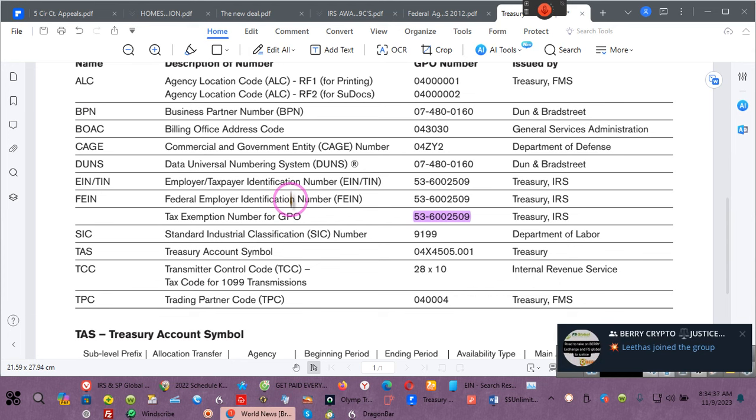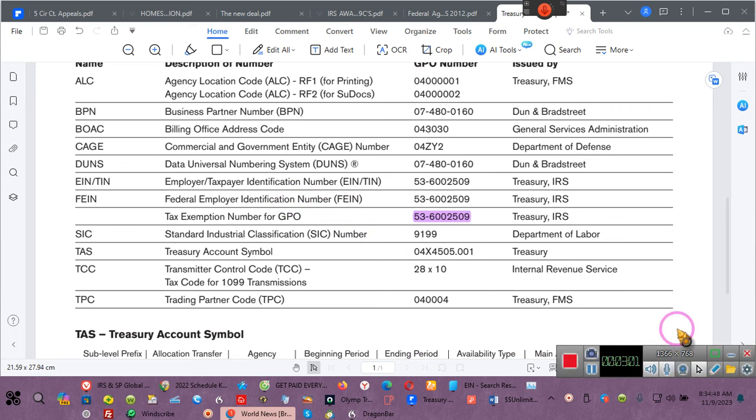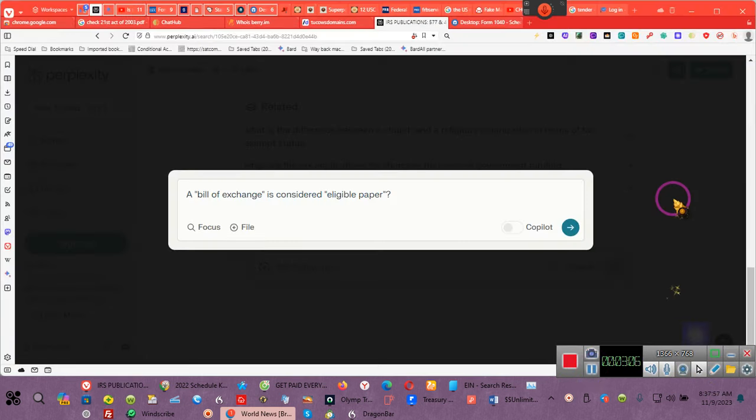I sent them in 2012 five bills of exchange. Now I'm going to show y'all something, so I'm going to have to put y'all on pause. Give me a second. I'm going to show y'all something.